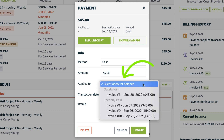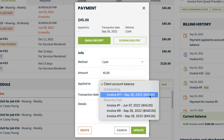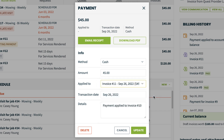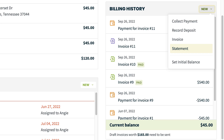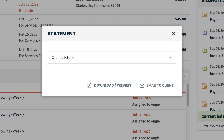To apply a payment to a specific invoice, click on an unapplied payment in the Billing History box. In the Apply To drop-down, you can set this to an open invoice. Click Update and the payment is applied. You also have the option of generating a statement to view, download, or email to the client.